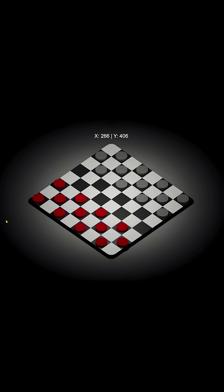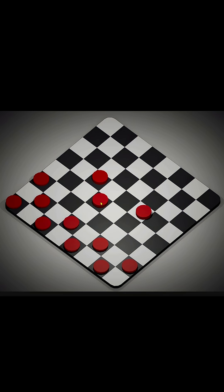Next, I transformed the cursor's screen space position into world space, which let me generate a raycast. Then, using its hit information, I stored the clicked pieces, allowing each selected piece to move to a desired location on the board.